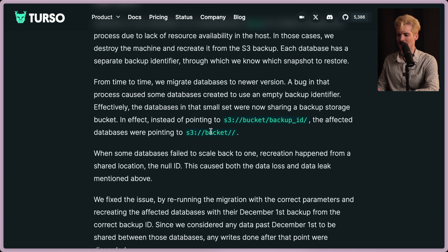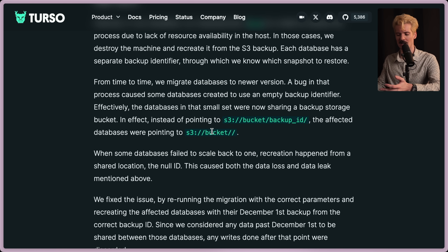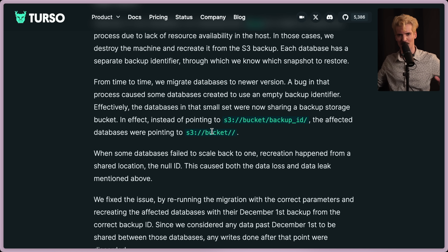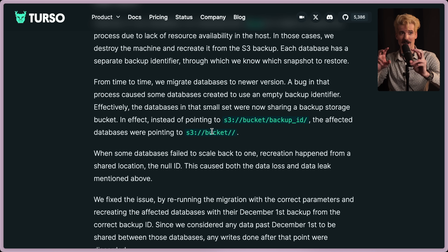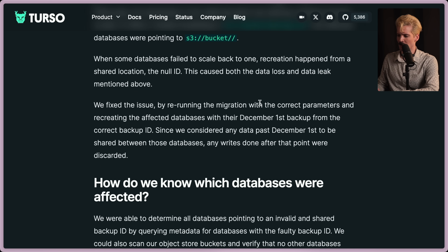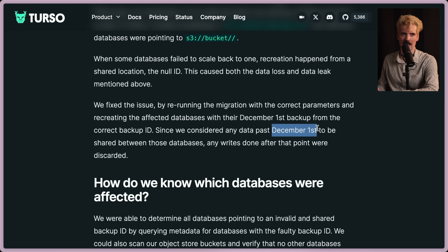It seems like what happened was a bunch of buckets didn't have a proper backfill ID. So for users on the free tier, their databases didn't have a proper identifier internally, and instead of going to their unique database, all of their traffic got conglomerated into this one imaginary null ID reference. That's terrifying. The fix was rerunning the migration with the correct parameters and recreating the affected databases with their December 1st backups. Since any data past December 1st was considered shared between those databases, any writes done after that point were discarded — that's three days of data loss.